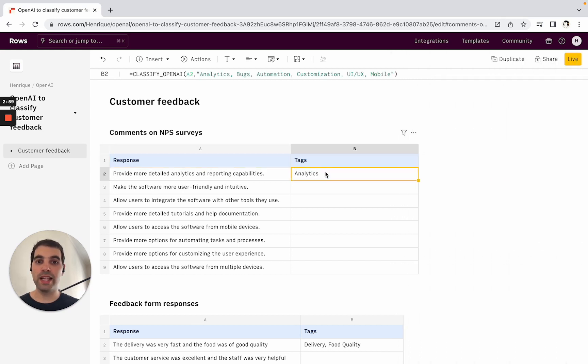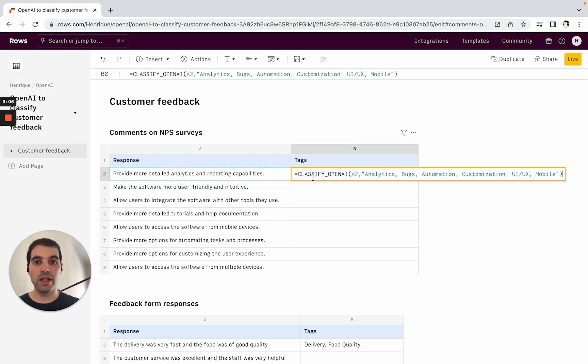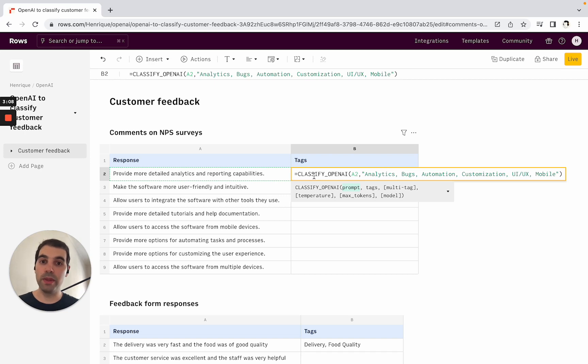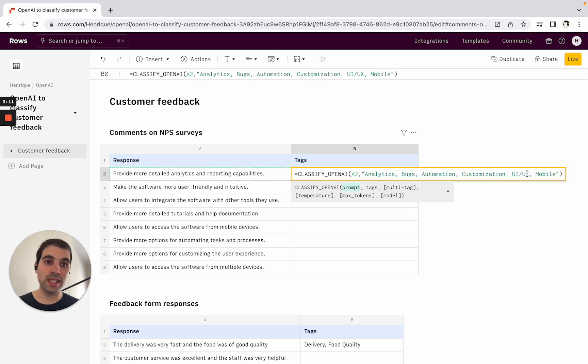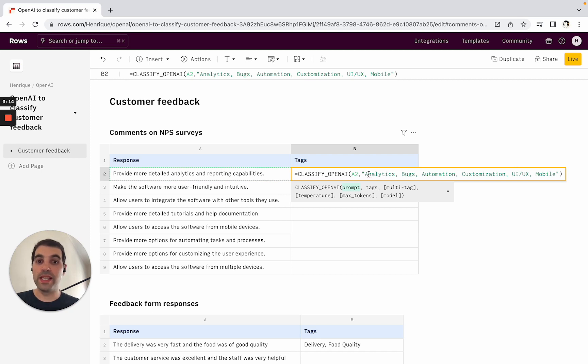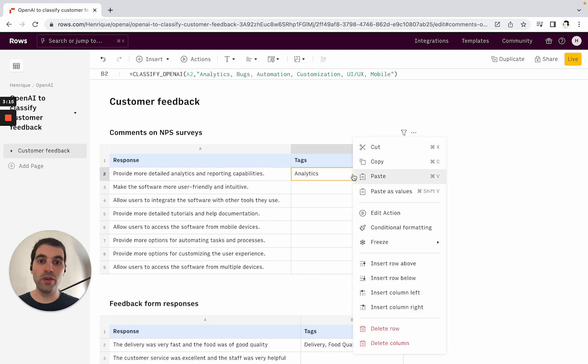Let's see this in action. In this example, let's say I want to tag this into a few different tags. You can see here how we're using the classify OpenAI formula to say the prompt is A2, and then these are the categories or tags that I can classify this to. This is in the formula view.